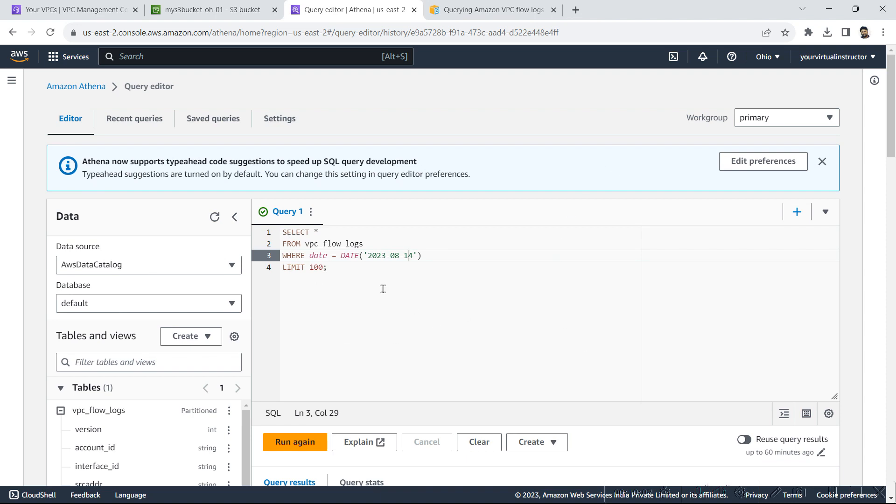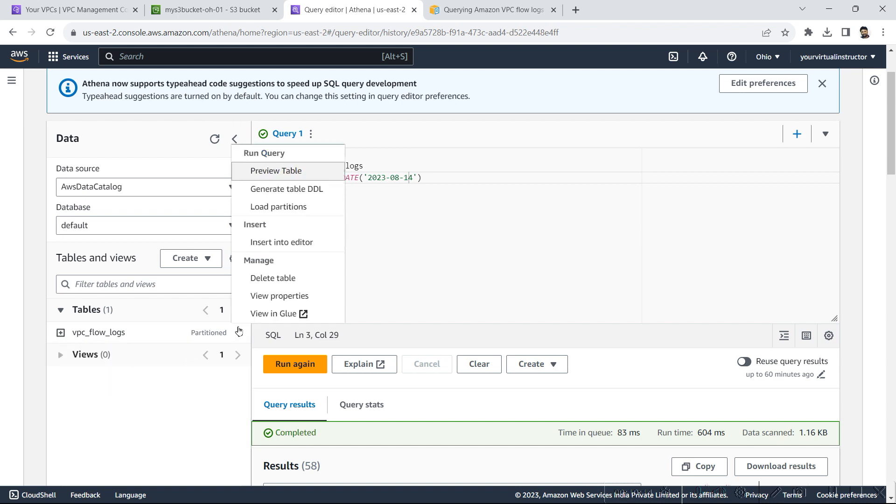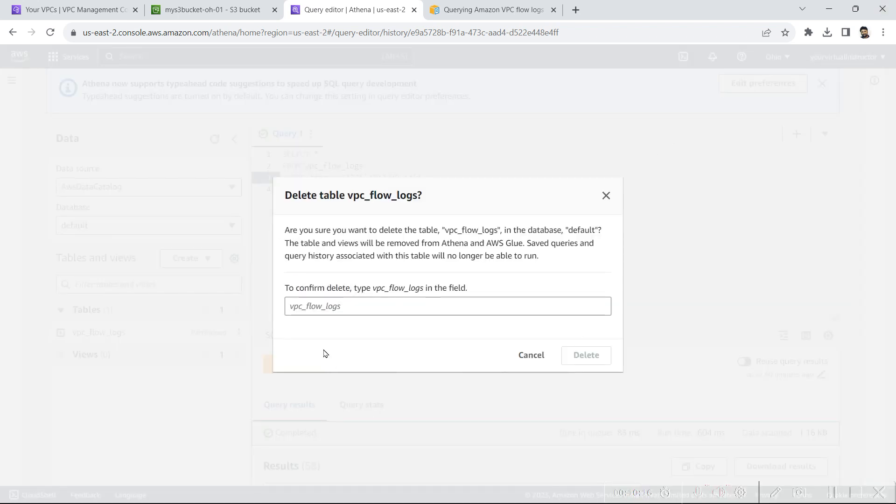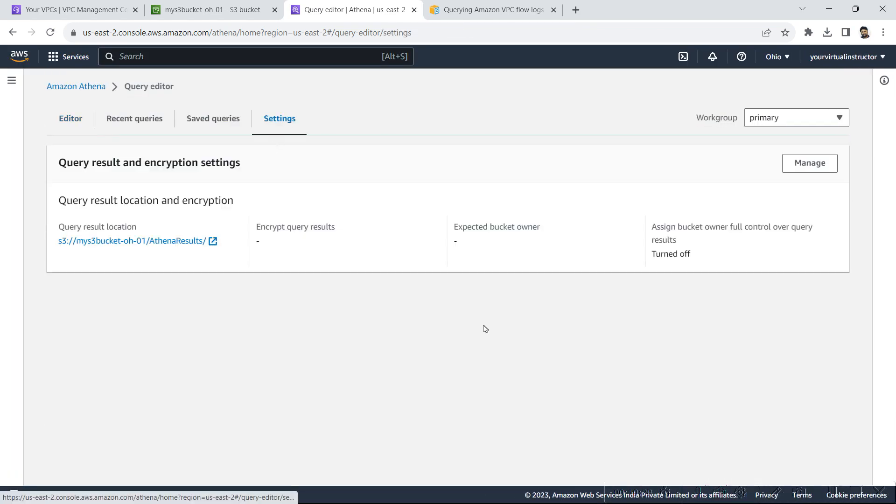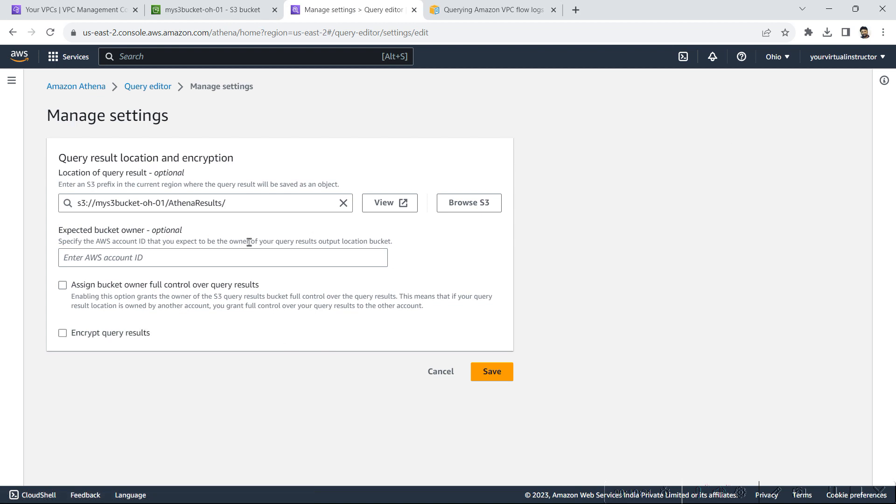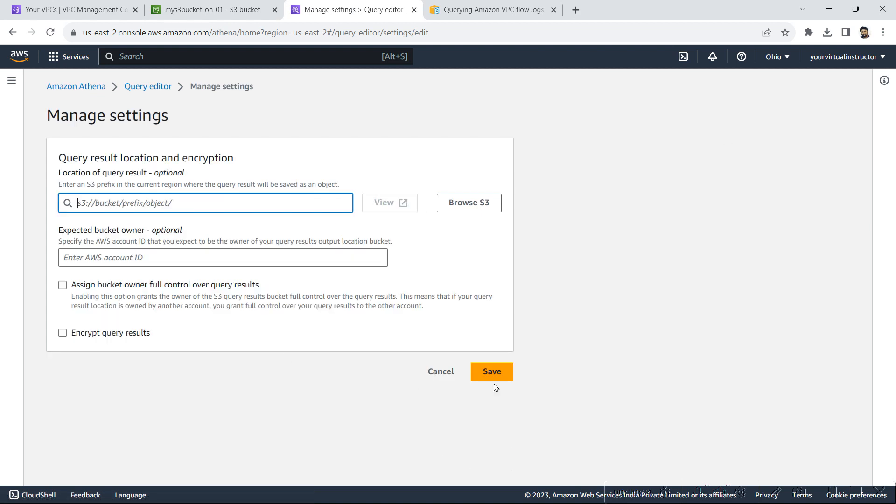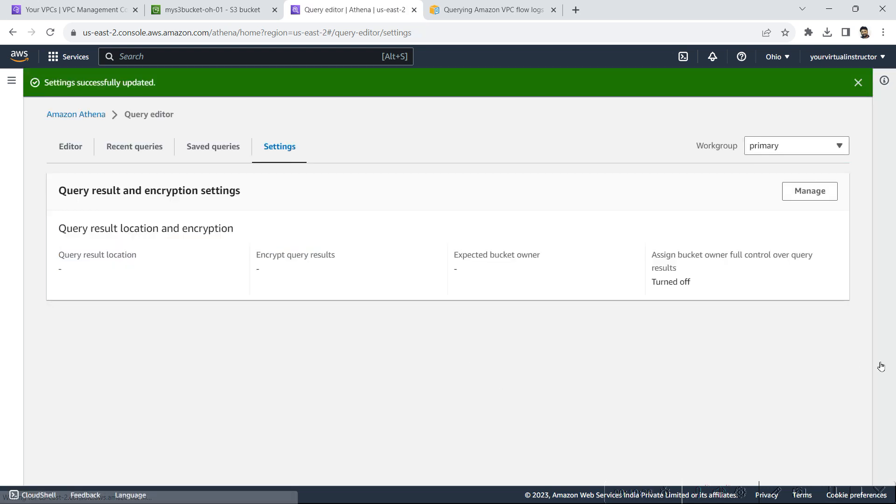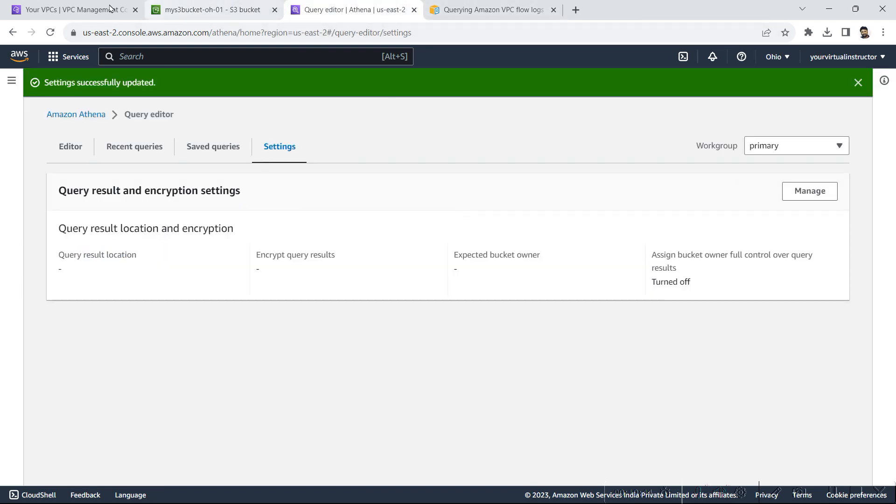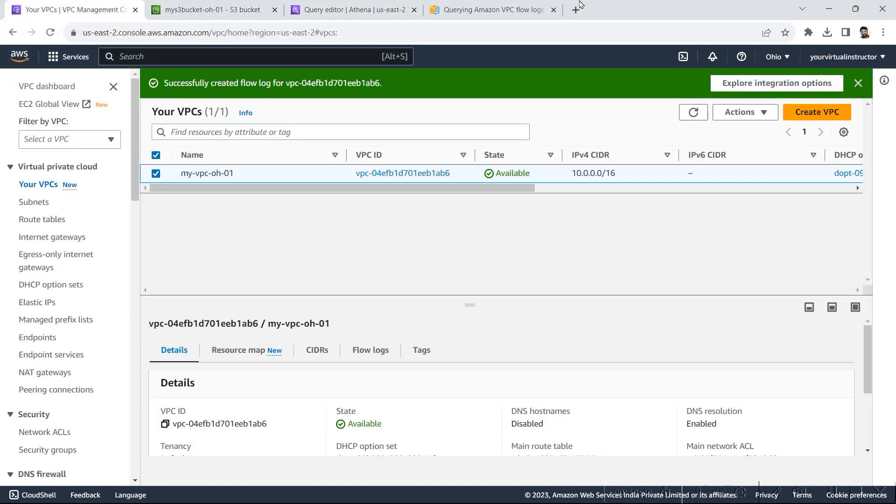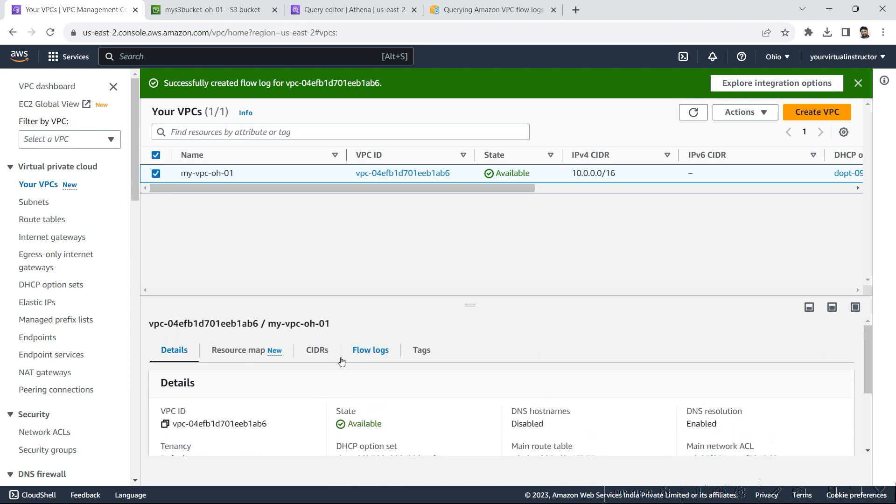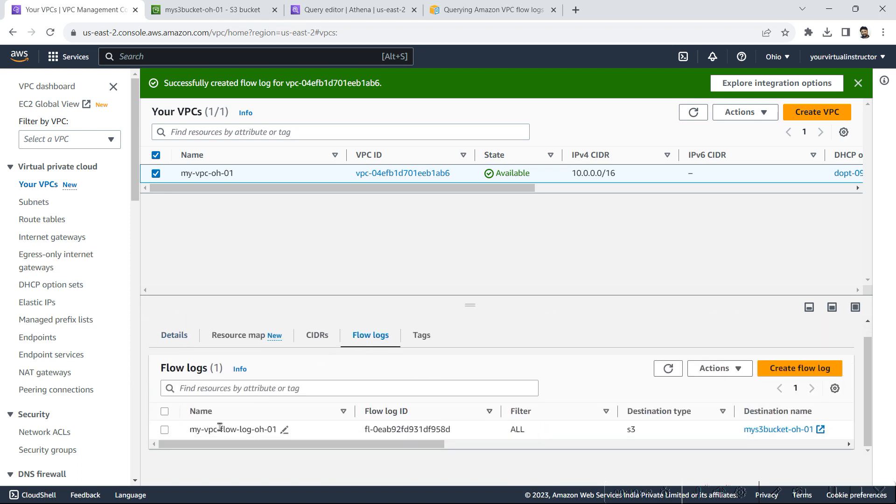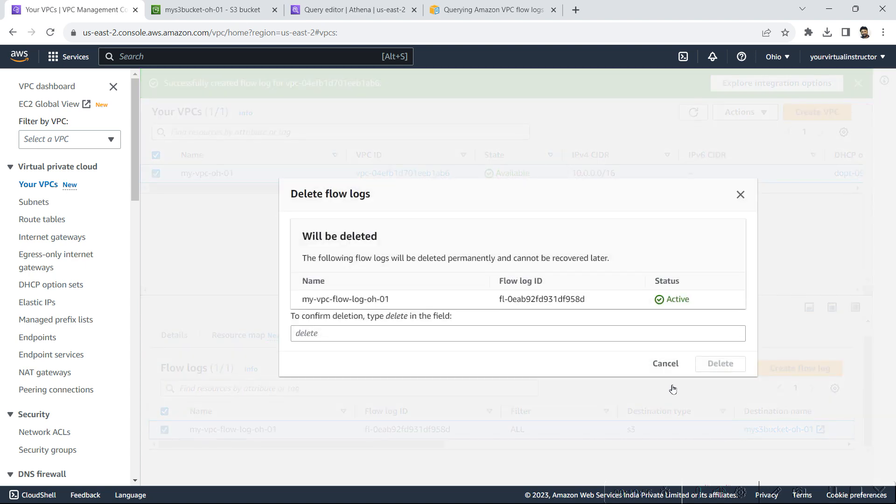Now I am done with this lab. So I will be cleaning up the resources. First I will delete this table. As the next item I will go to the settings and I will remove the URI, S3 URI. And now I don't want VPC flow logs, so I will go to my VPC dashboard, go inside the flow logs, and here I will be deleting the flow logs.